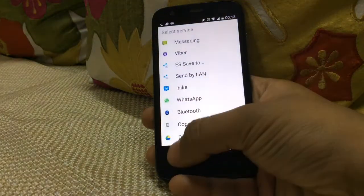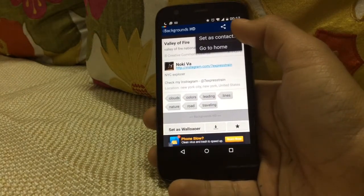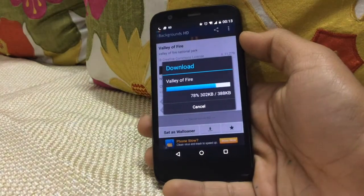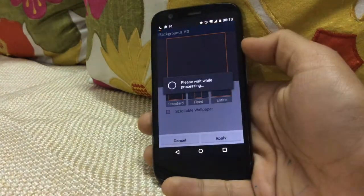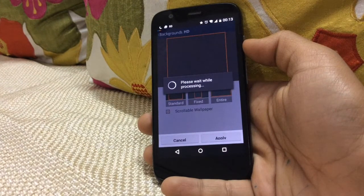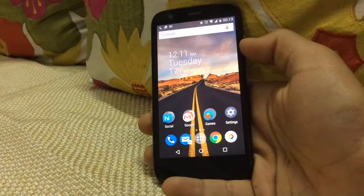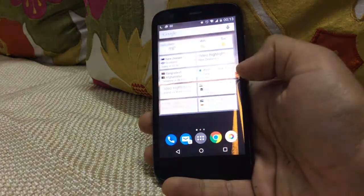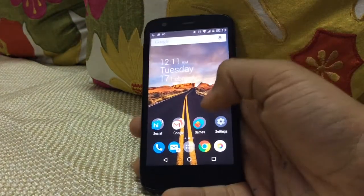From here you can choose the messaging service to share it, or set it as a contact picture. Let me set this as the wallpaper — it shows three sizes in which the wallpaper can be applied. As you can see, the wallpaper looks very nice, and the app is really simple and easy to use.